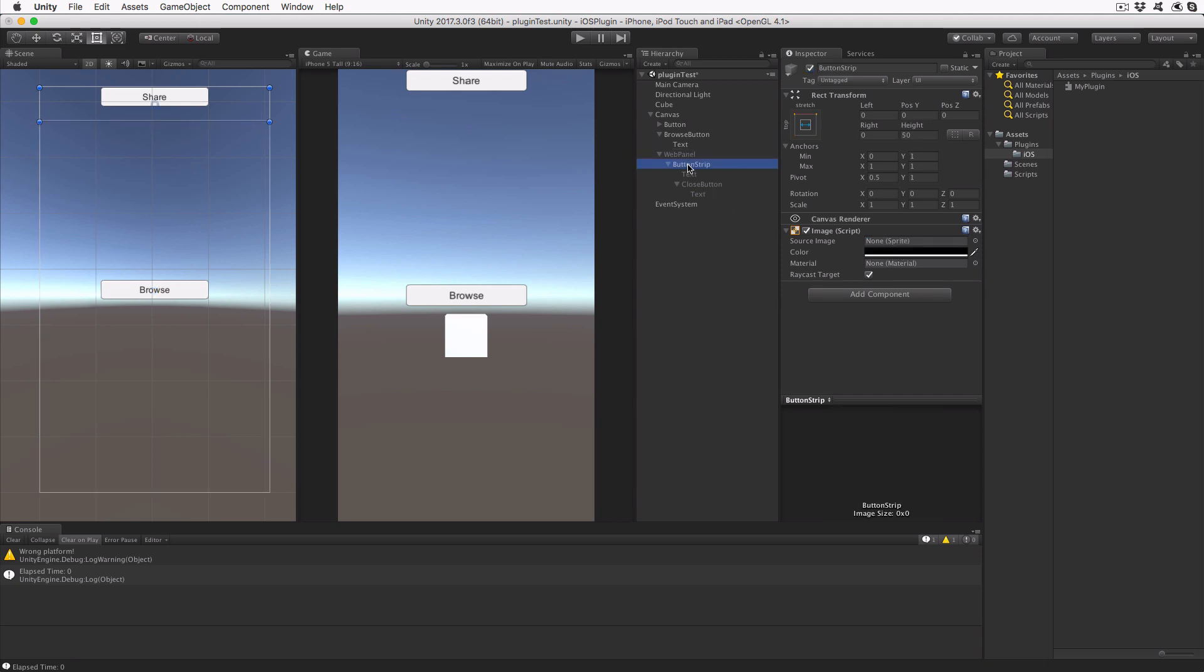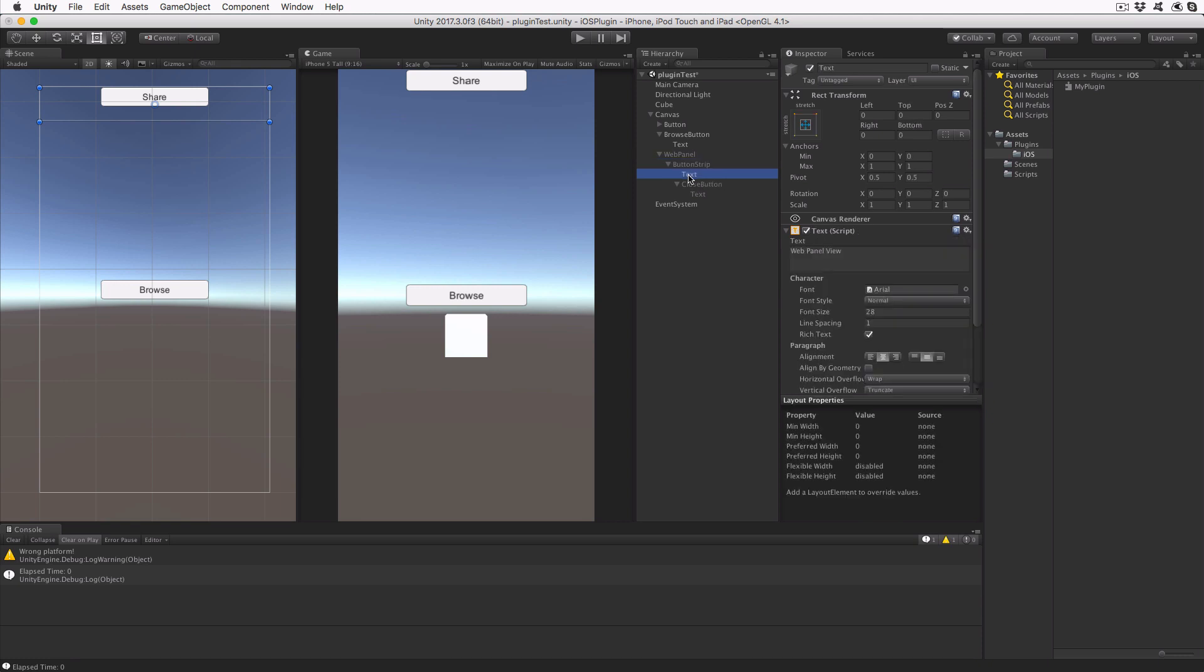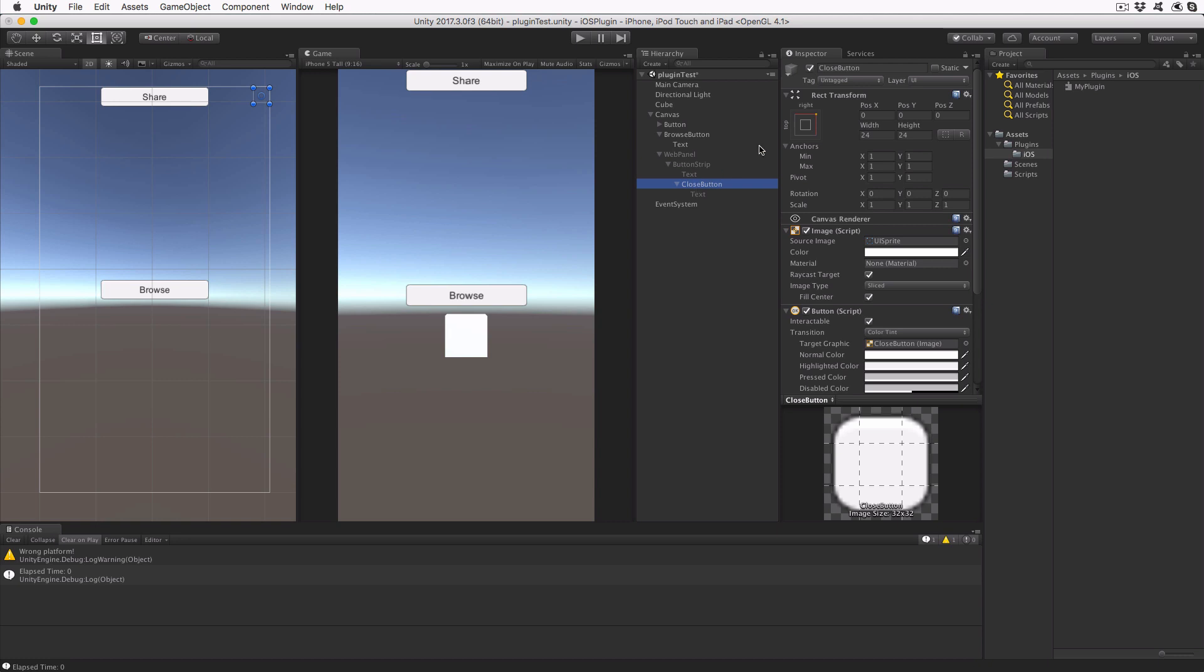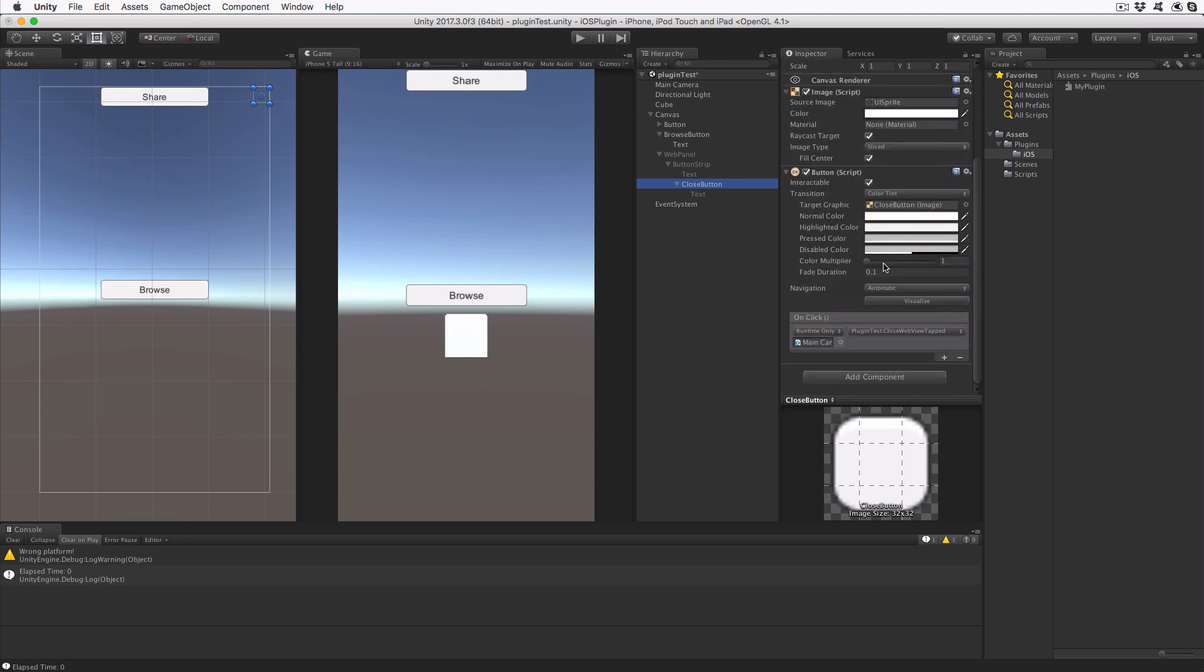The first child is buttonstrip, an image object that occupies the width of the display and is anchored at the top edge. Its height is set to 50 UI pixels. The code will convert this height to screen pixels by using the scale factor of the parent canvas. In addition to a text object, the button strip contains the close button. This button object is anchored to the top right corner of the button strip and has its onclick event hooked up to the close webview tapped on the plugin test object.